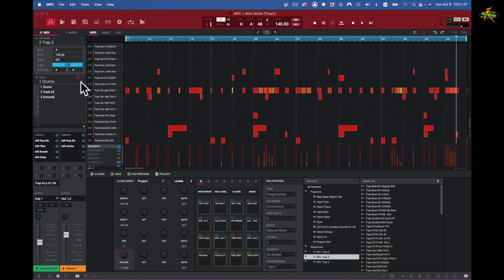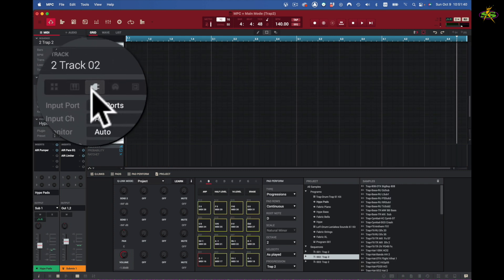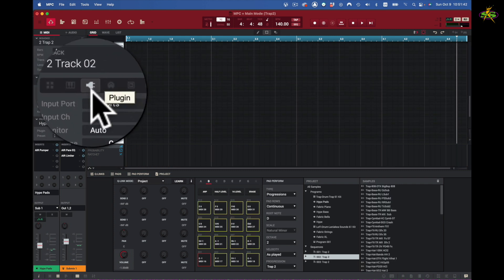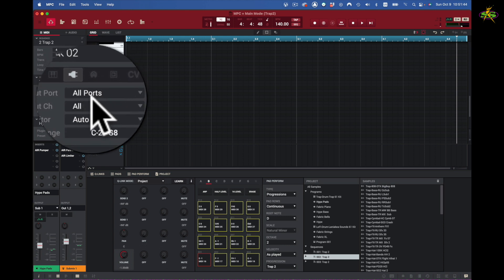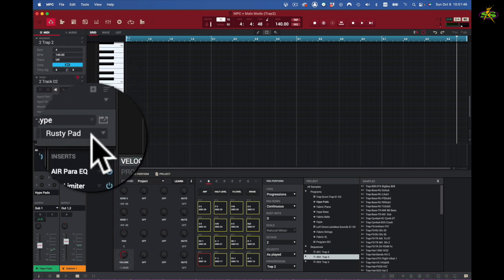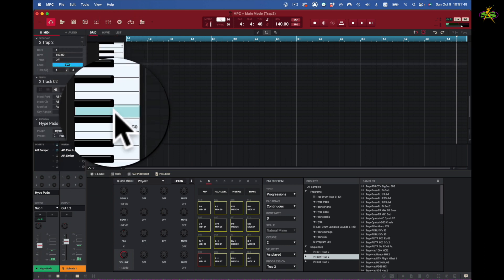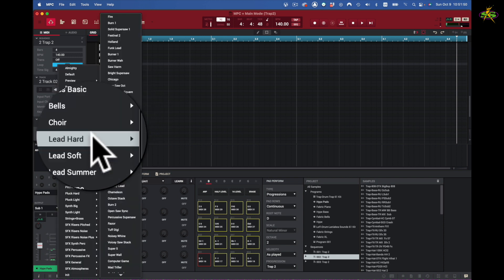Which right here would be track number two. Once I get to track number two, you can see here I've set up already a plugin. My plugin is Hype and it has rustic keyboard which I'm not going to use. I'm going to find another keyboard I want to use, so I'm going to come up to here.